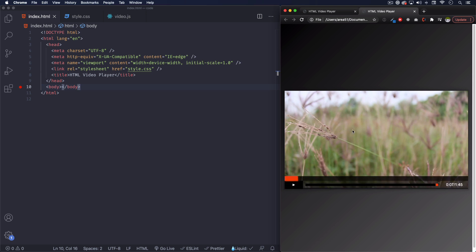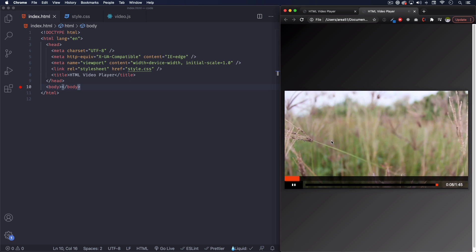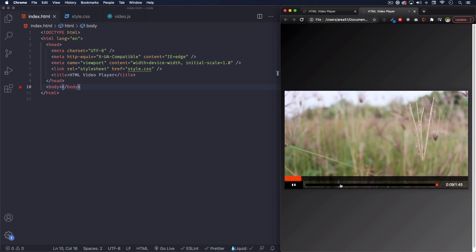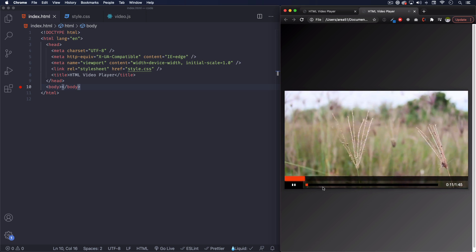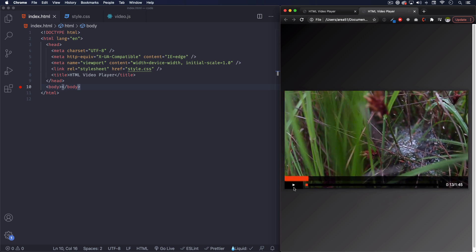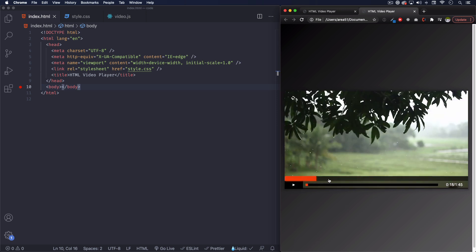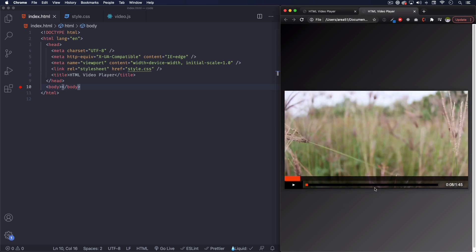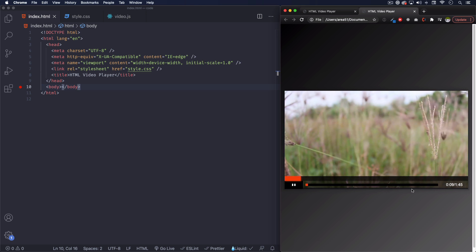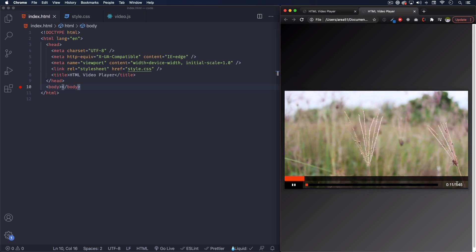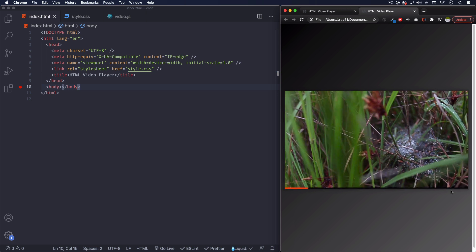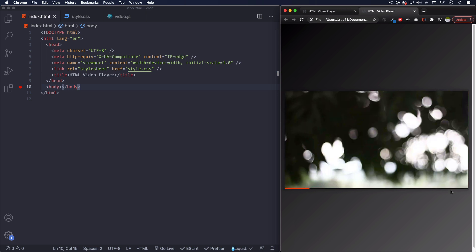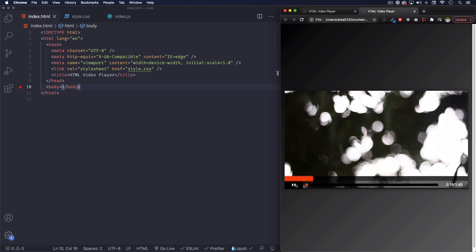As you can see here, I have already my finished video player and I can play, you can control the volume as you can see, you can pause it. We have the progress bar that you can control and the time is going to show here.